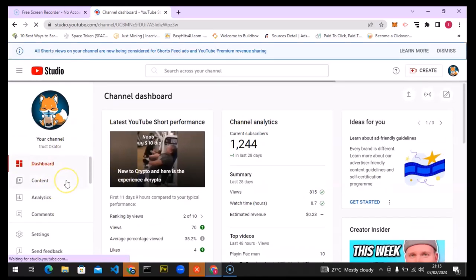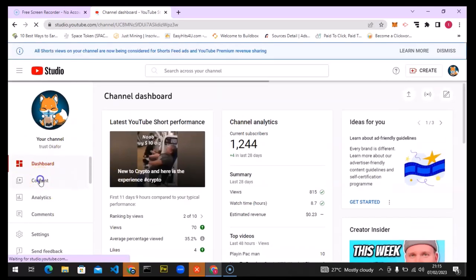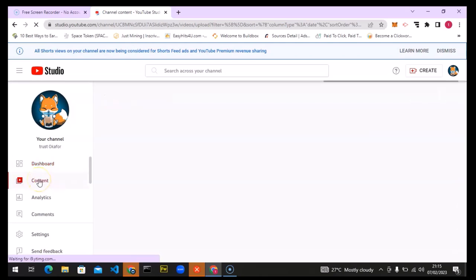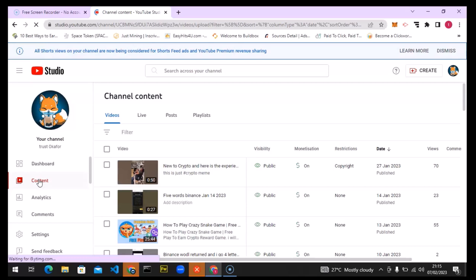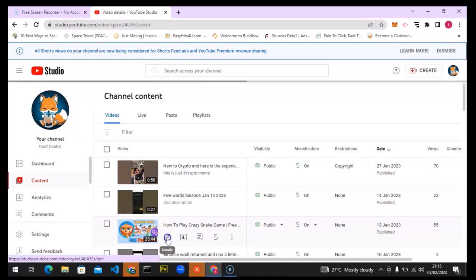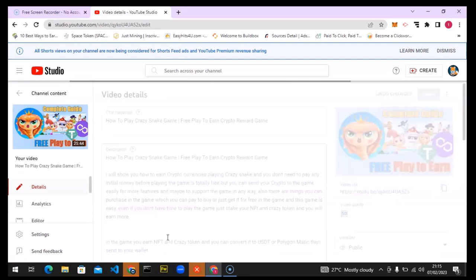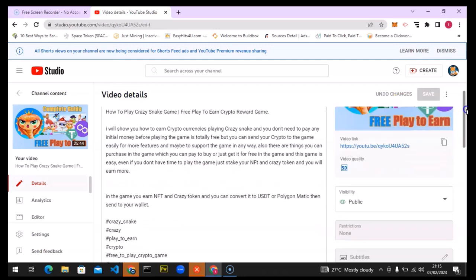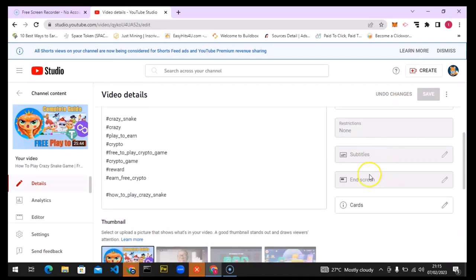This is my channel. For any video you want to add an end screen to, you can add it on just about any video. All I need to do is click on the Content section to go to my video list. I'll go to this last video I created and click on the pencil icon. It might take a while to load depending on your internet speed.